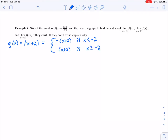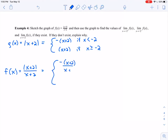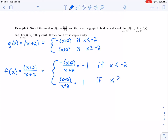So looking at f of x with this in mind: for x less than negative 2, we have negative (x plus 2) over (x plus 2), and those cancel, leaving negative 1. For x greater than negative 2, we have positive (x plus 2) over (x plus 2), and those cancel, leaving positive 1. Alternatively, you could plug in values like negative 4, negative 3, negative 2, negative 1, and 0 into f of x and you'd find negative 1, negative 1, undefined, positive 1, and positive 1.